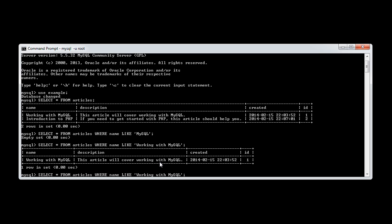And the difference with the LIKE clause that we have here is that what we can actually do is we can provide percentage signs to actually do searches. So, for example, I'm going to say MySQL. And I'm going to put a percentage sign in the front of this.